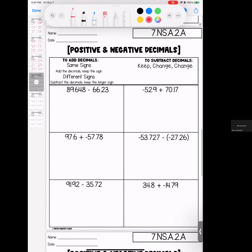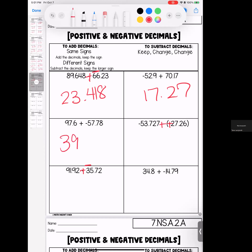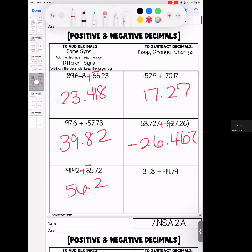Go through and change your signs. Don't get hung up on the subtraction. Following our rules of adding: opposite signs, subtract — larger number is positive. Opposite signs, subtract — larger number is positive. Opposite signs, subtract — larger number is positive. Opposite signs — larger number is positive. Opposite signs — larger number is positive.